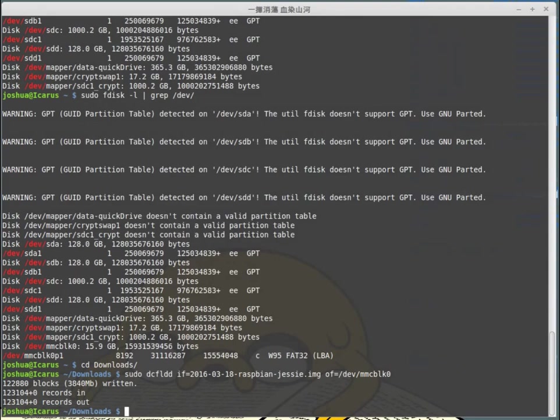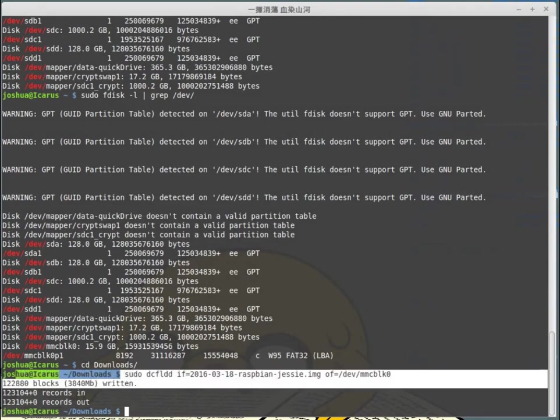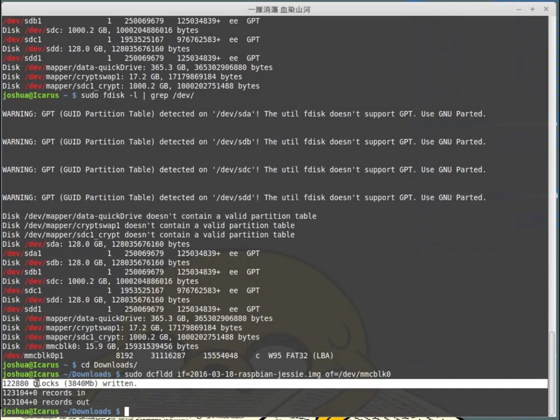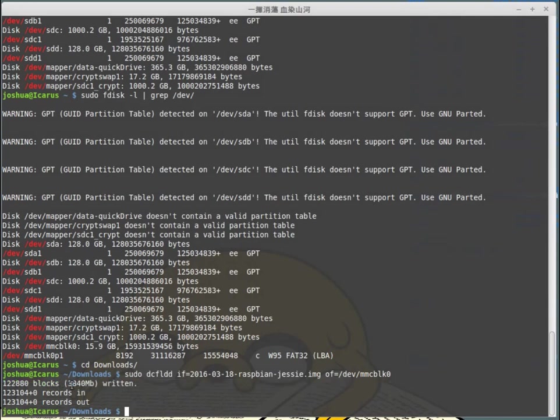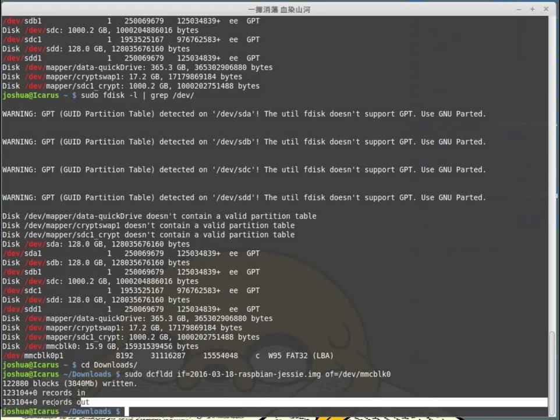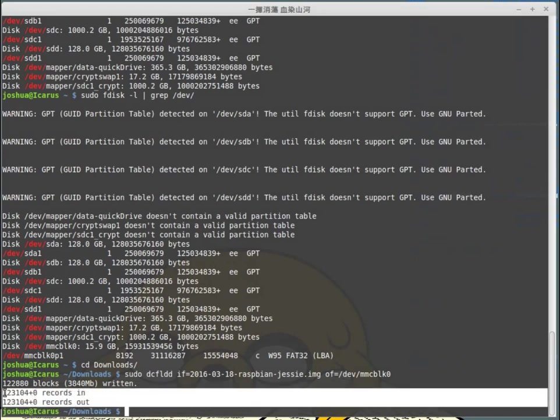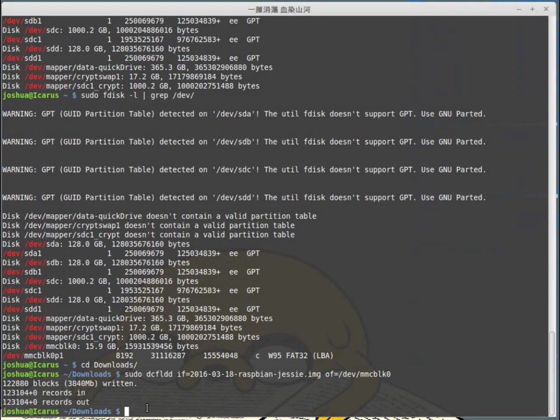Because I'm using DCFLDD, I can see this kind of blocks written and the amount of data written. If you just use DD, you won't see that, but once it's finished you will see overall records in and overall records out.